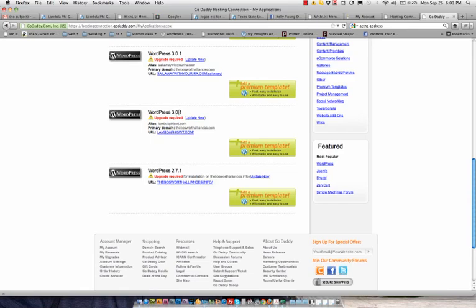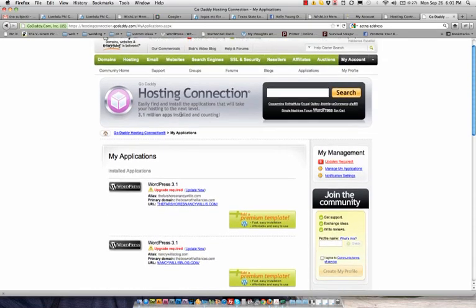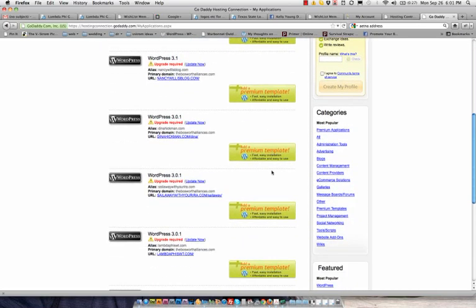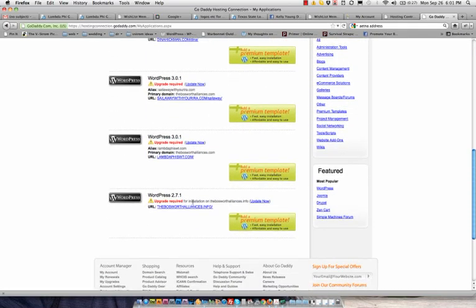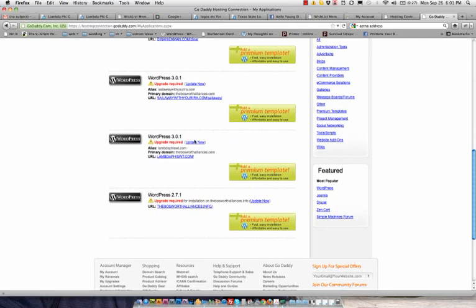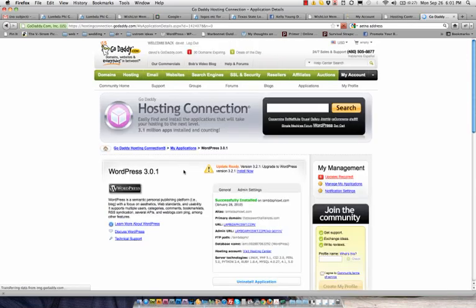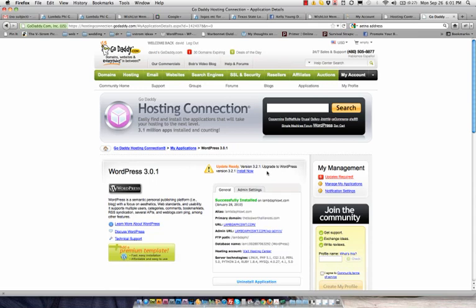You can see we're at 3.0.1 and the latest I believe is 3.2.1. So we can actually go through and update them through here. So I'm going to click update now. And it shows update is ready. So I'm going to click install now.